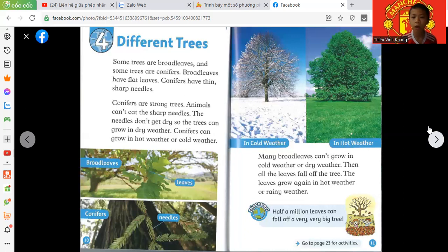Half a million leaves can fall off a very, very big tree.